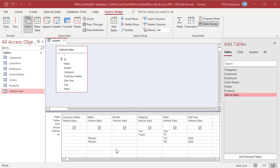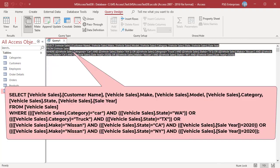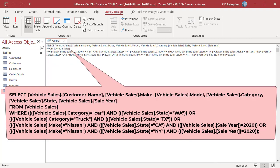Look at the SQL created by Access and examine the WHERE clause. Values from each field in the criteria row will be interpreted as AND, and finally OR between the rows.